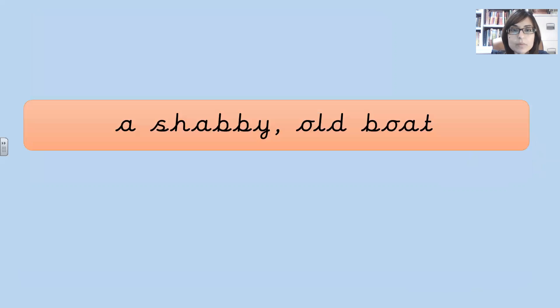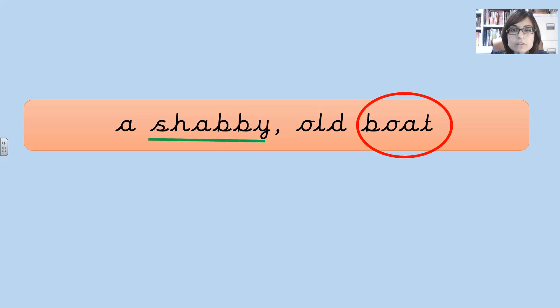A shabby, old boat. Boat is the noun. Shabby and old are the adjectives.